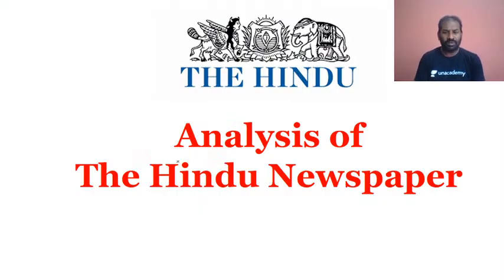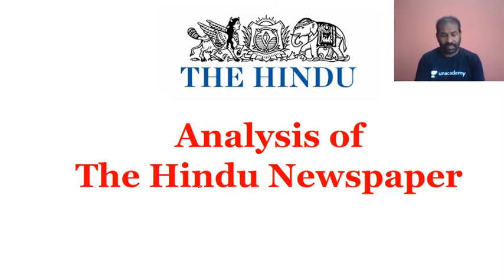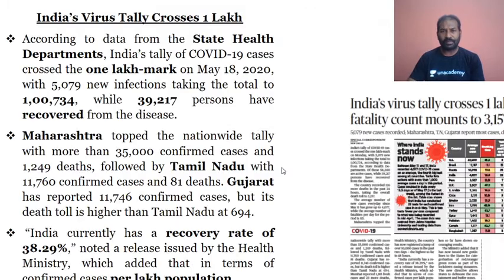Today's topic is the analysis of The Hindu newspaper. Good morning to everyone watching the session — Sudarshan, Malbika, Sajivan, and all others watching this newspaper analysis.